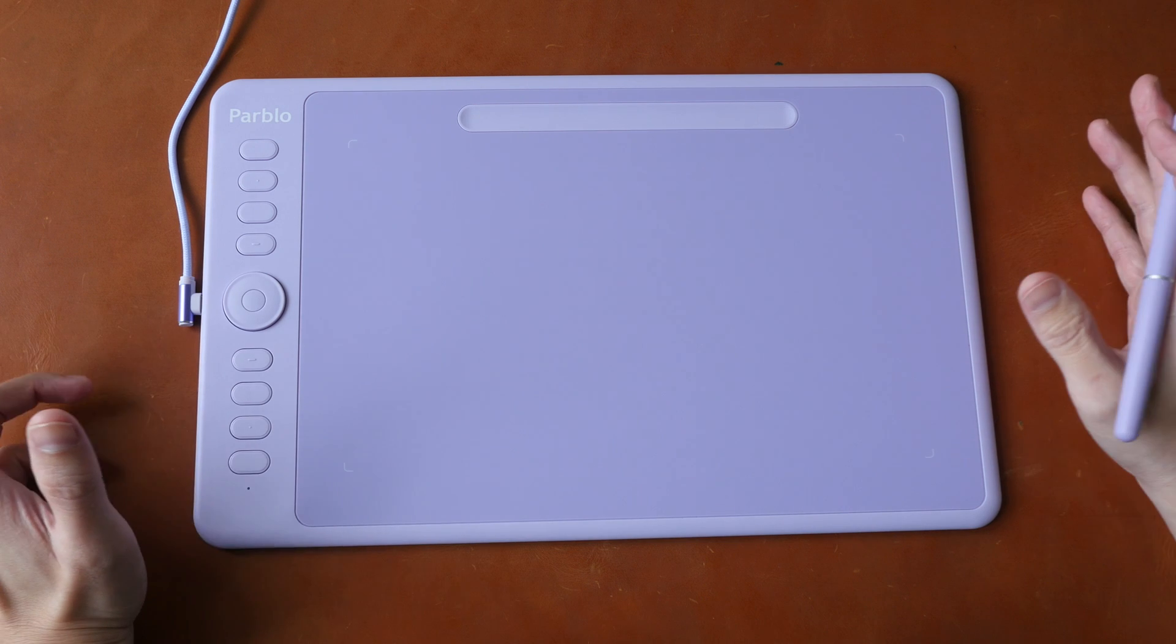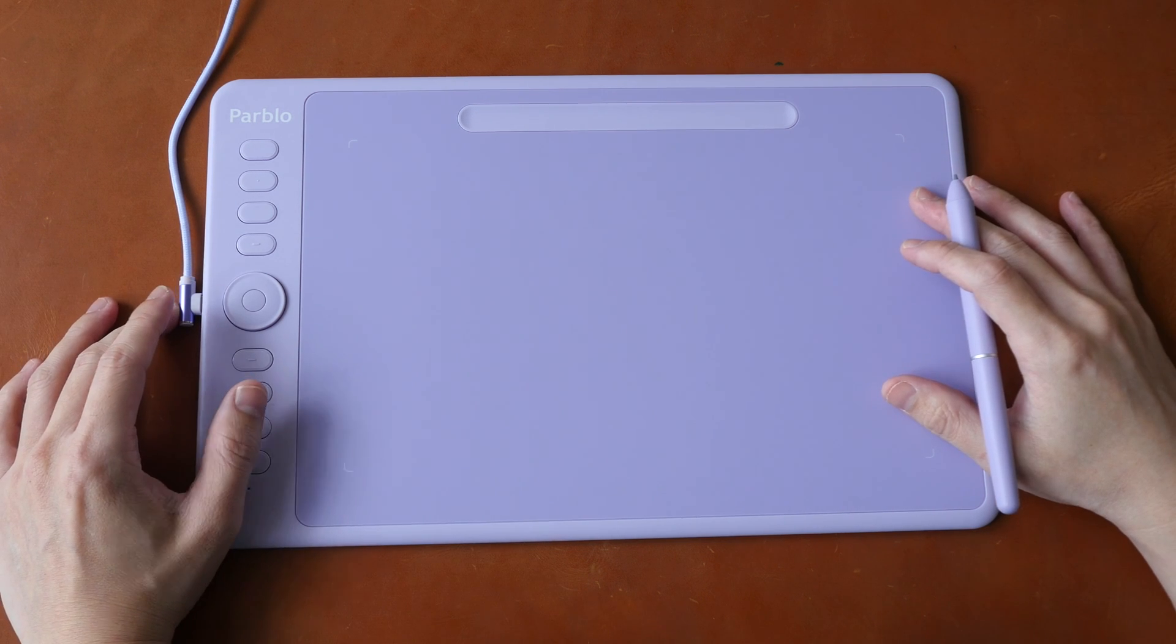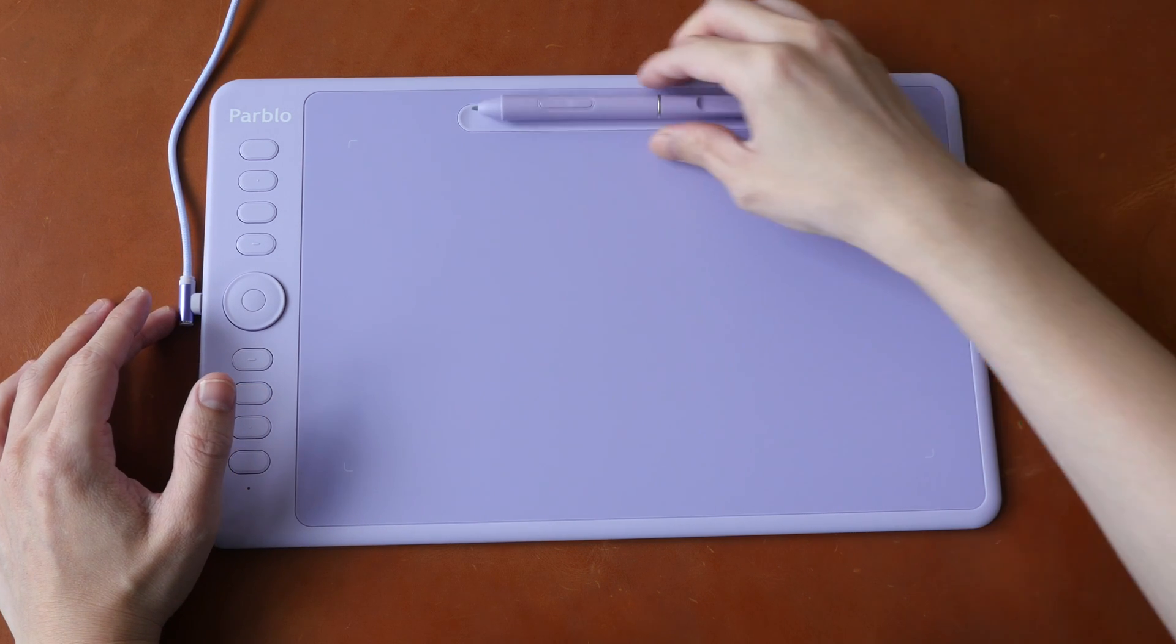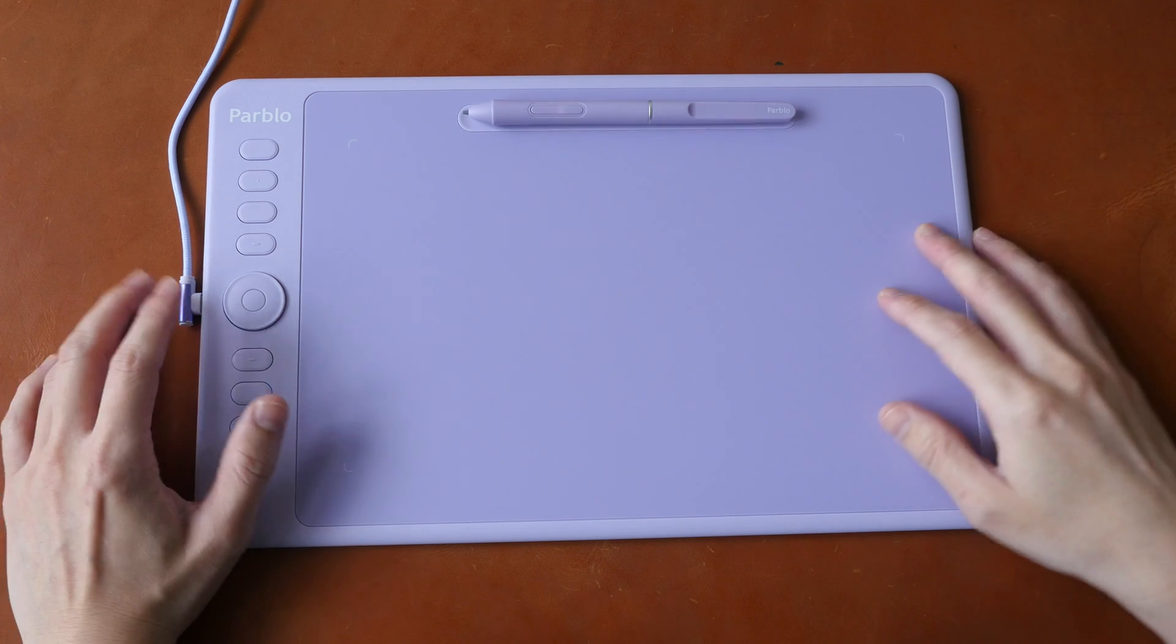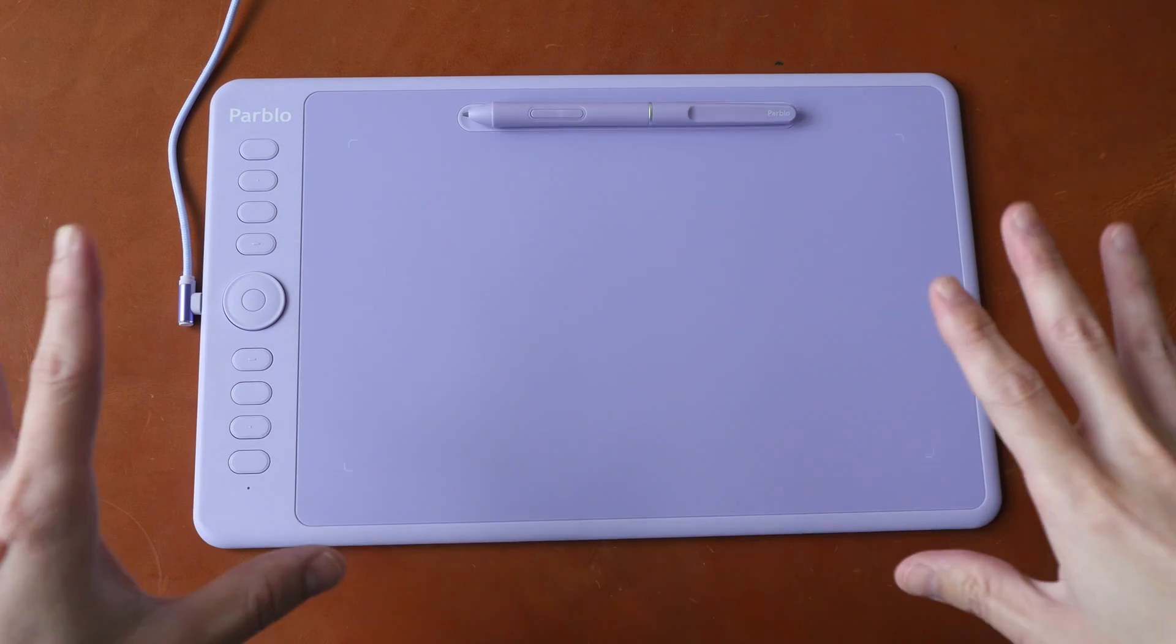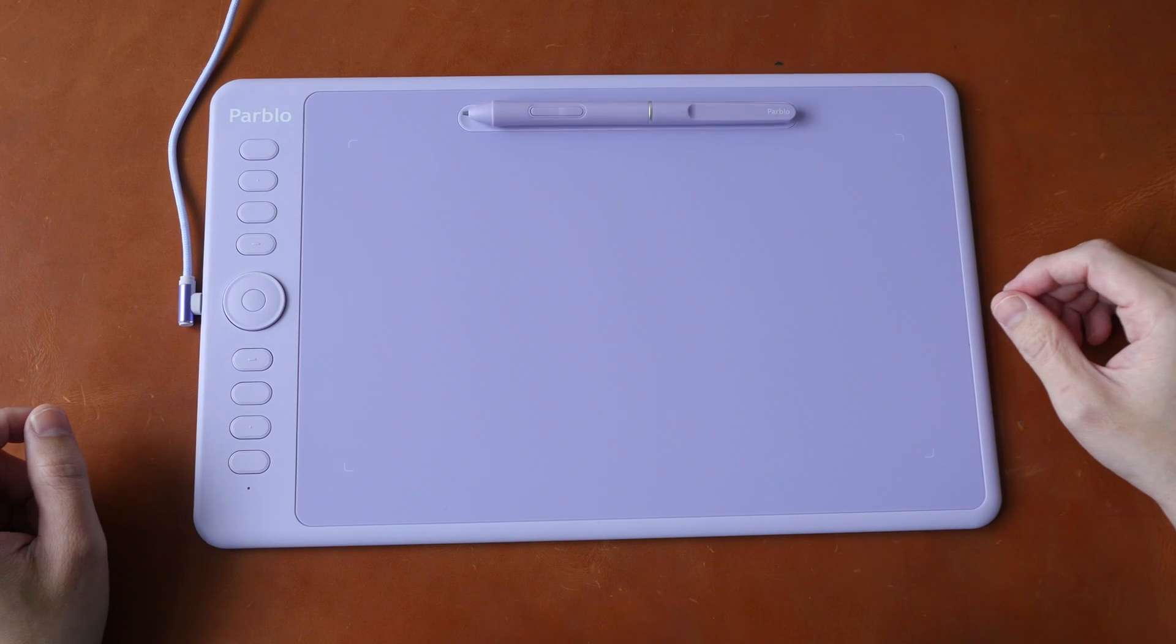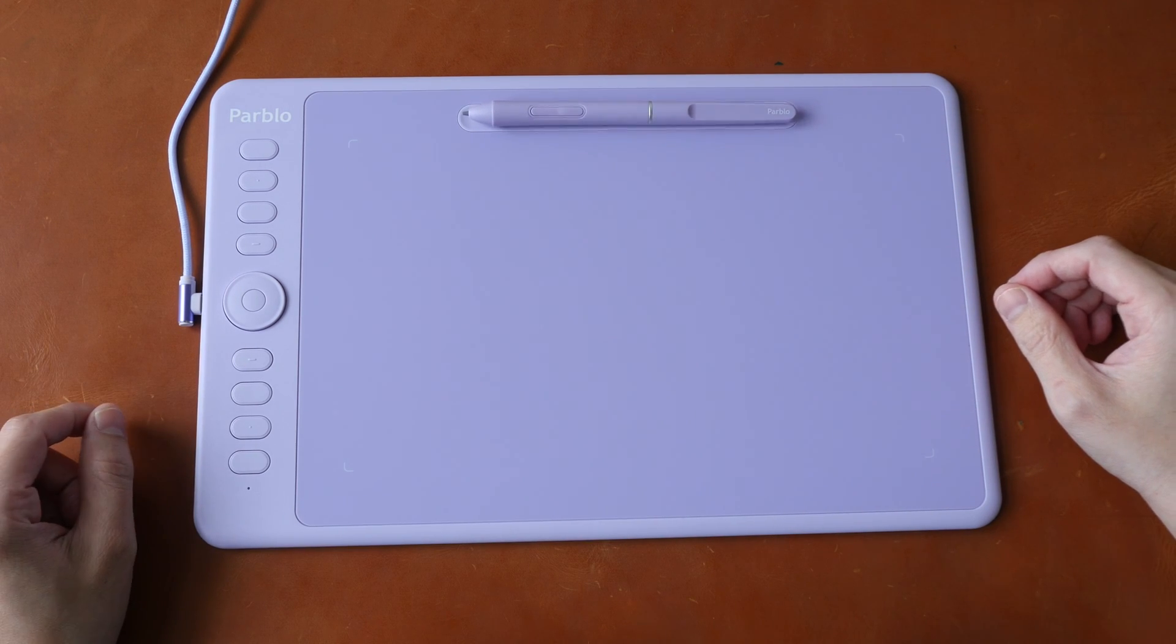Alright if you guys are interested to get this tablet check out the links that I have for you in the video description below. And if you have any questions for me let me know in the comment section. See you guys in the next video. Bye!